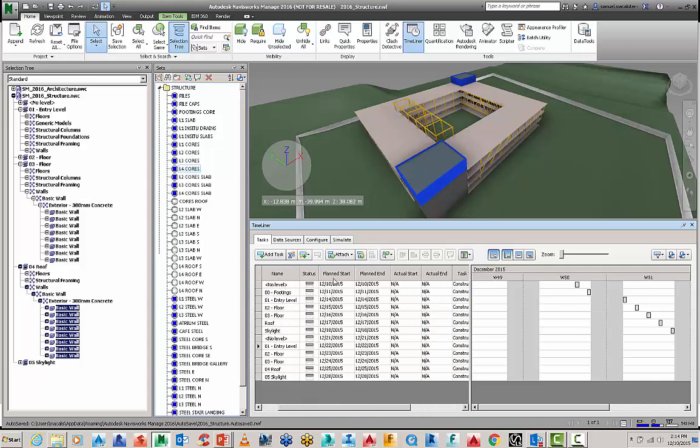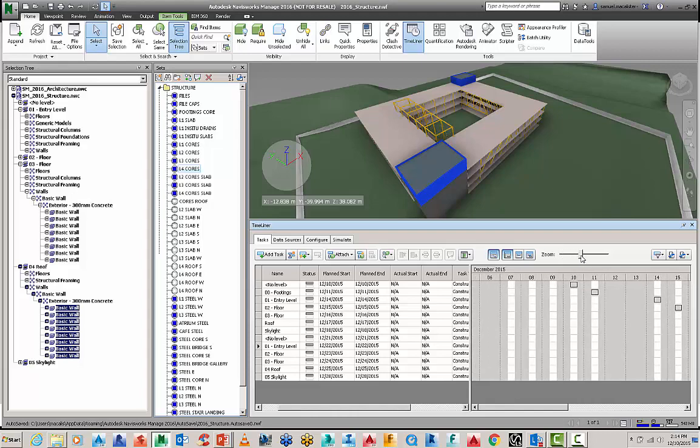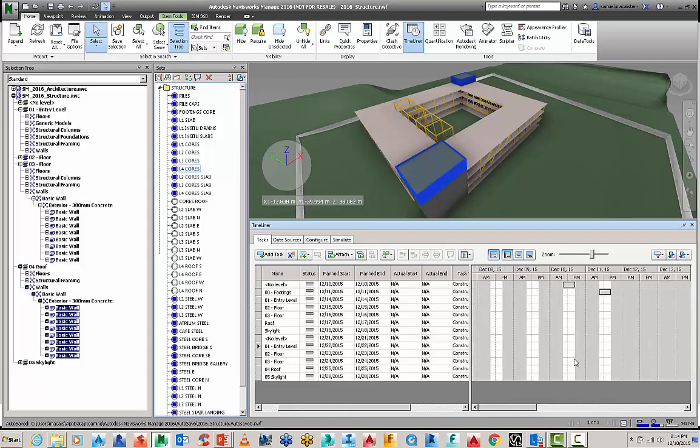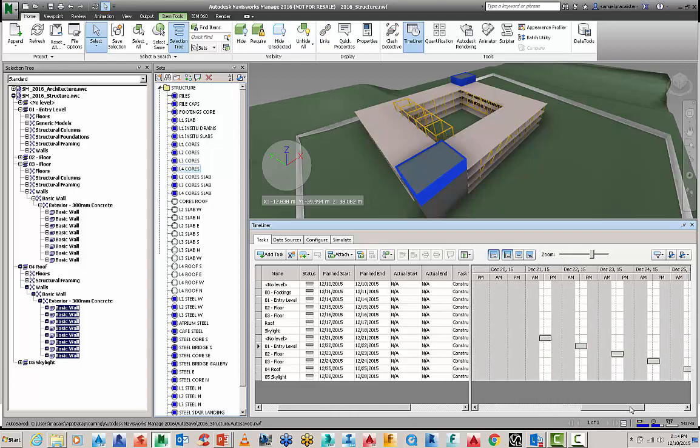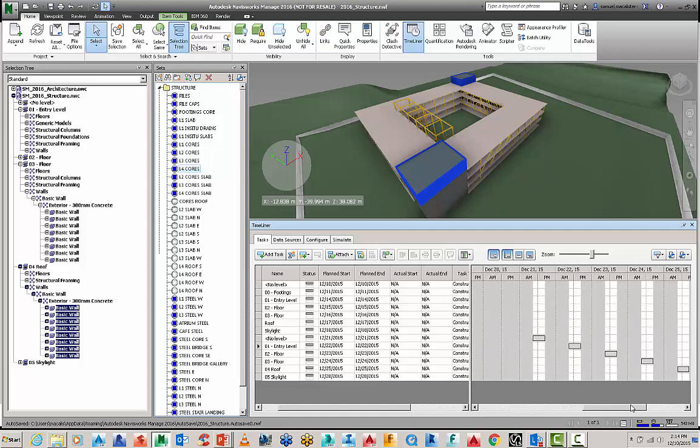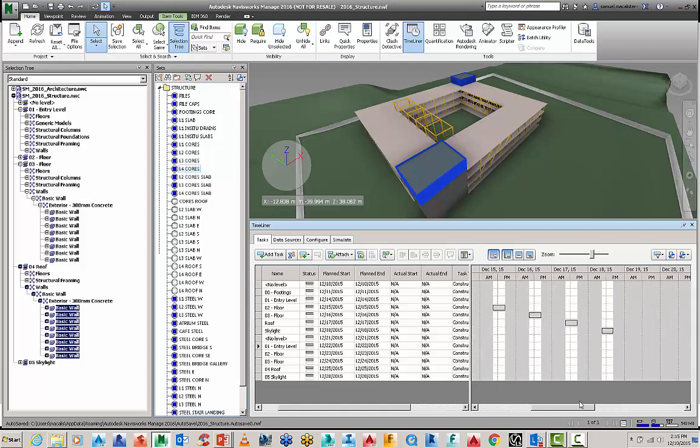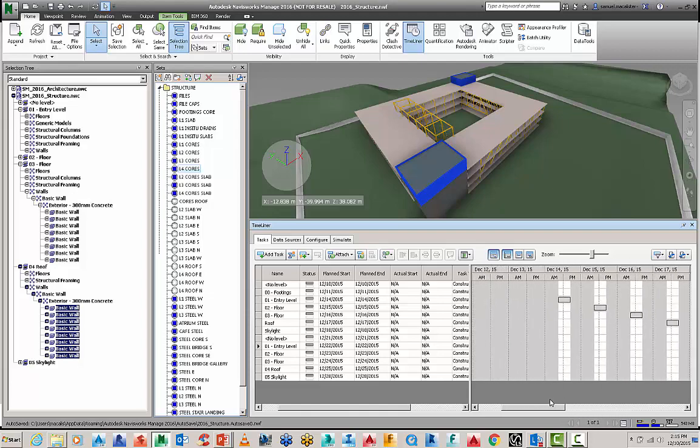And you can see because I'm extracting planned start dates and end dates from my CSV file, they're appearing here in my construction program with my Gantt chart here.